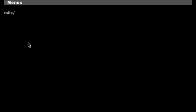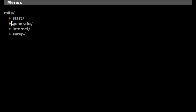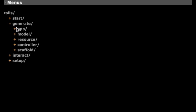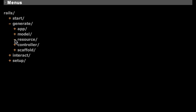You can create menus for general purposes. Here's the Rails menu. You can double click on this to start. If you want to generate some stuff, you can double click or click on the plus. Let's say we want to generate a resource. It prompts us for a name, starfish.